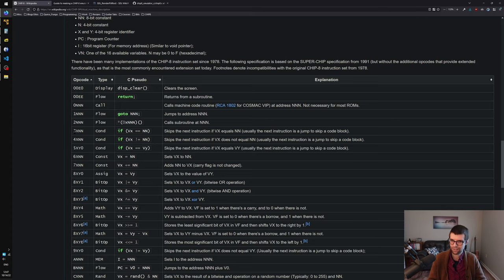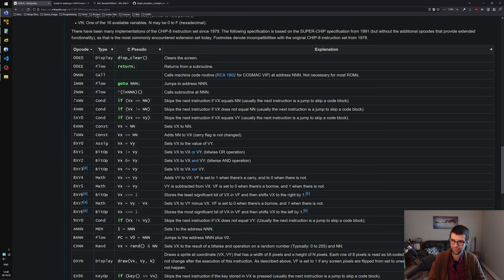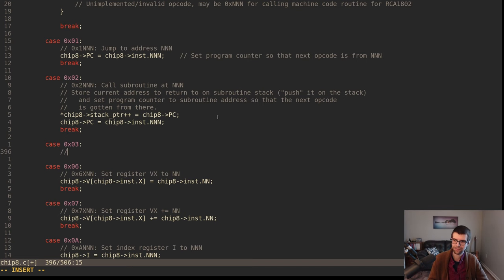Looking at 0x03 - we have 3xNN, that is the only 3000 hex opcode. So 3xNN checks if VX equals NN, and it will skip the next instruction. This is for jumping or branching conditions - if VX equals NN, usually the next instruction is a jump to skip a code block. Check if VX equals NN; if so, skip the next instruction.